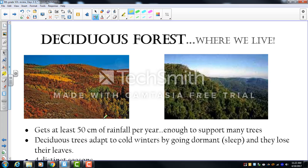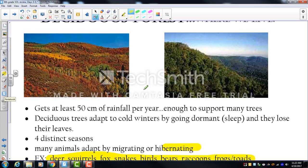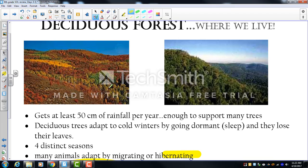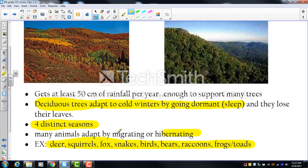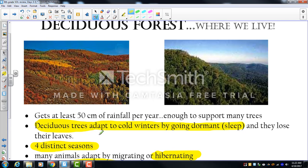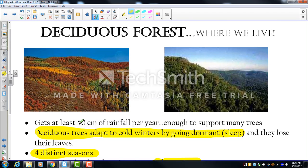The deciduous forest is where we live. It's characterized by deciduous trees that lose their leaves in winter to go dormant and adapt to cold. We experience four distinct seasons. Many animals hibernate or migrate south. We get at least 50 centimeters of rain per year, which supports plenty of trees.